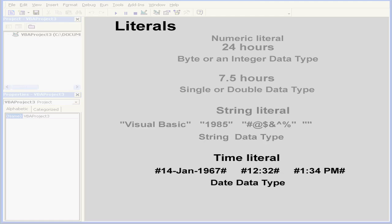My last example is a time literal. Time literals are embedded within pound symbols. This literal is represented by the date data type. It can be written in any valid time format.